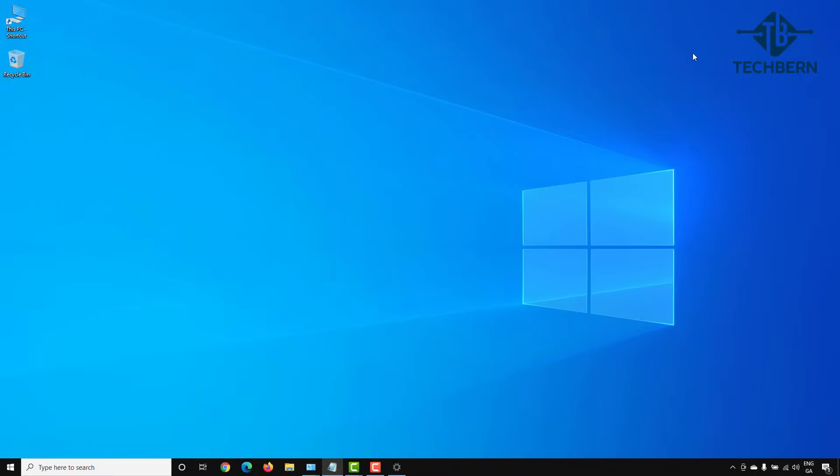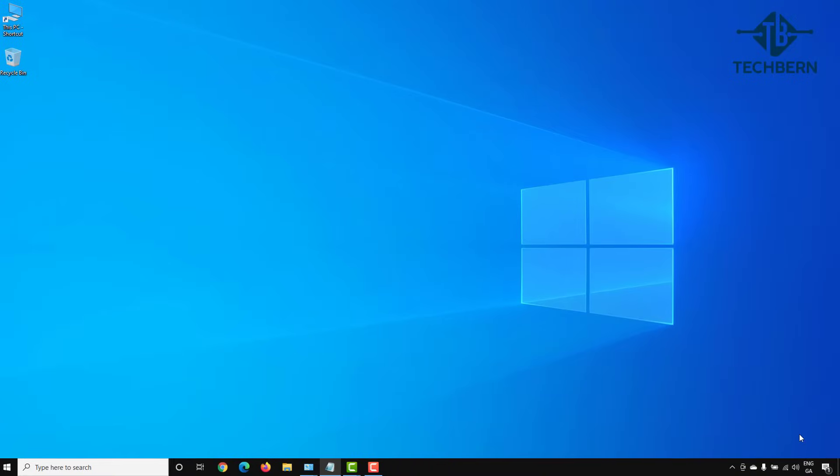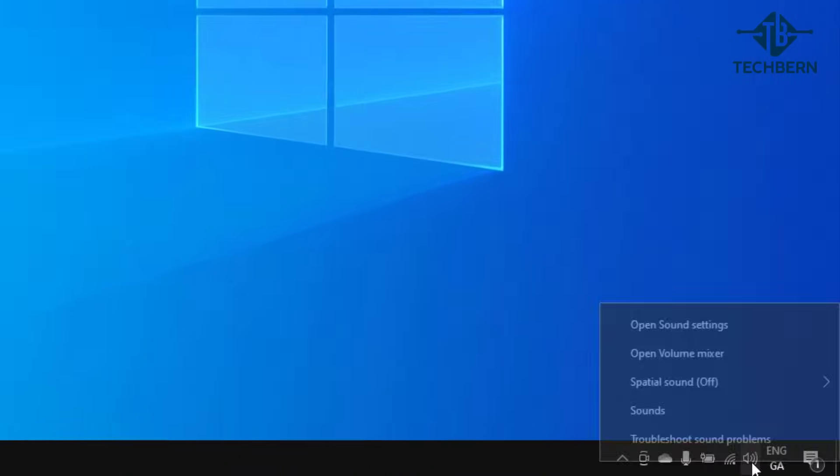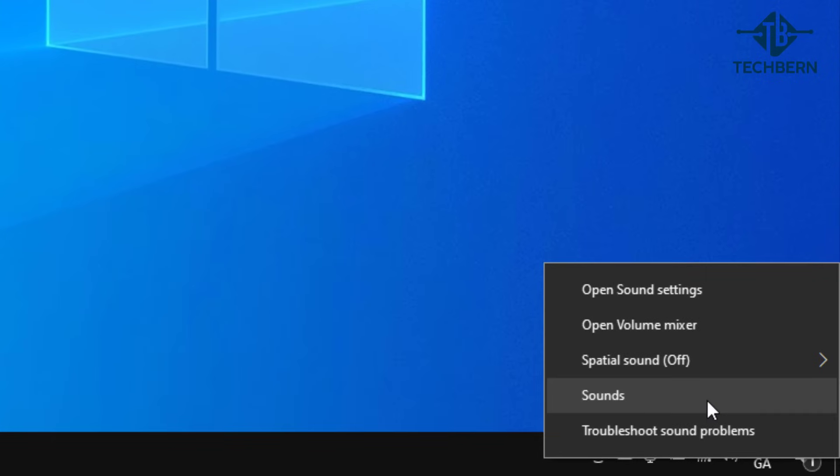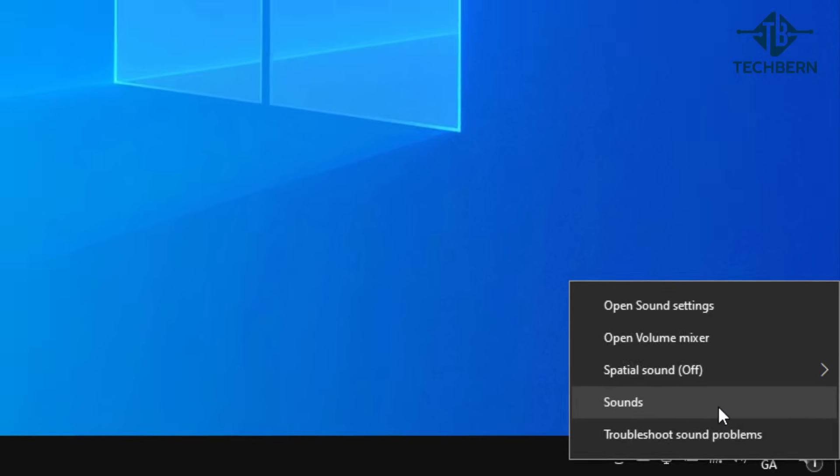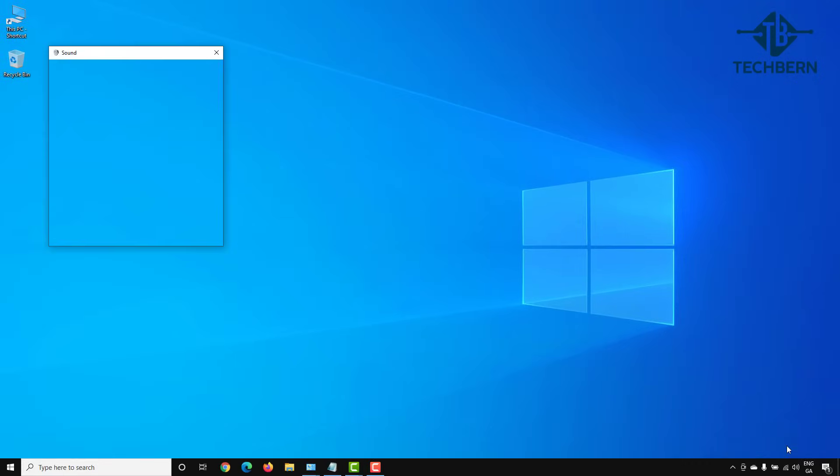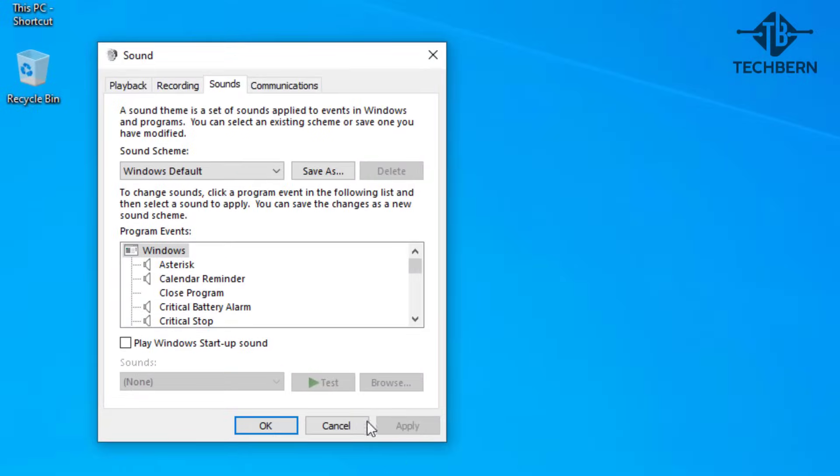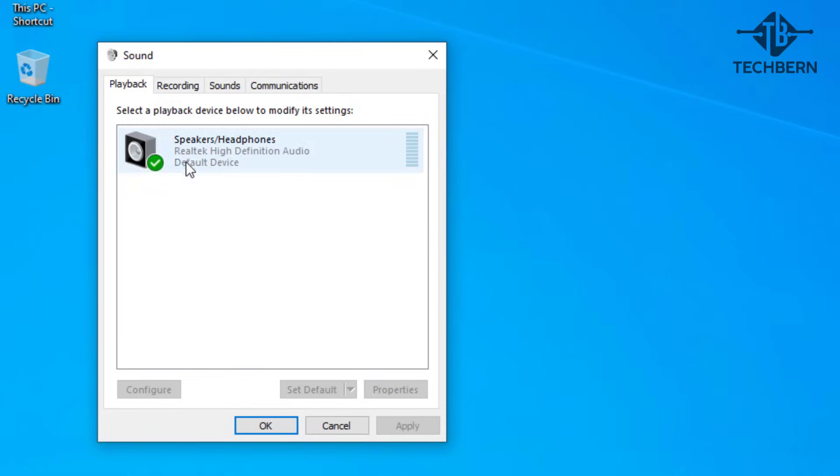If you right click on the speaker and go to sounds this time, go to the playback tab. You can see the speakers and headphones are using the Realtek driver. The green tick symbolizes it's your default device being used.